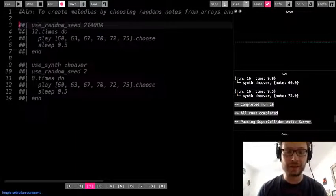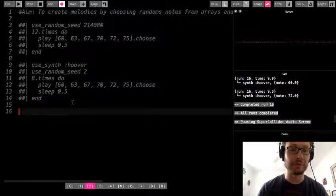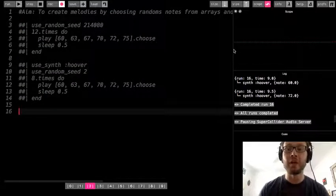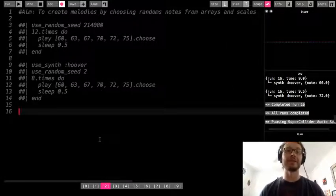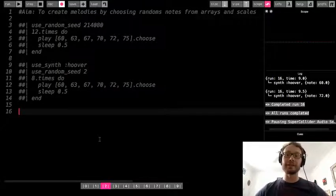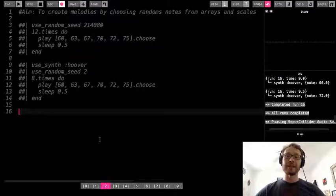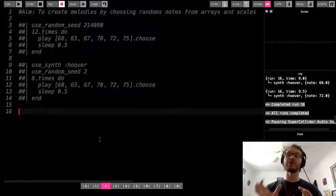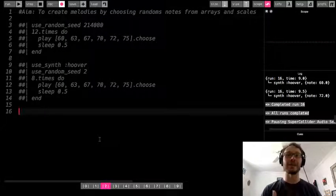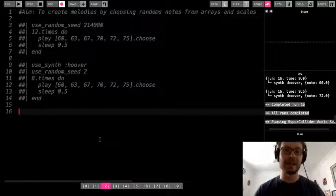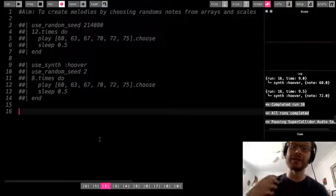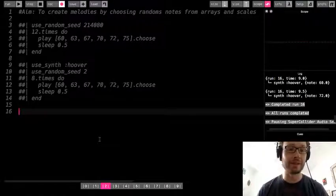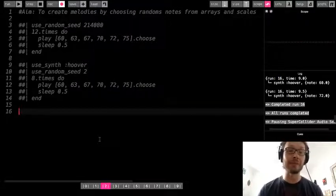There is another way to generate random melodies using a different data structure called a scale. If you've played any music before, you've probably heard a scale — a series of notes put together. When you take notes from a scale and put them in different patterns, that's usually how melodies are made. You've probably heard do, re, mi, fa, so, la, ti, do — that is what's called a major scale.